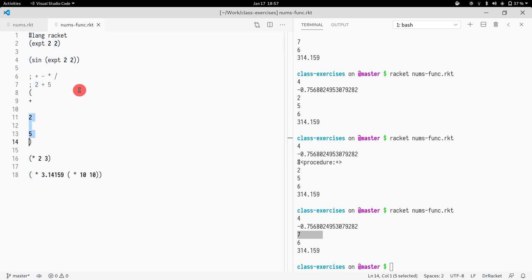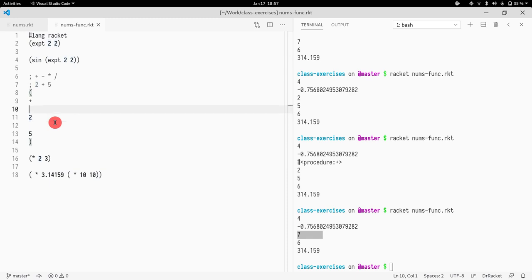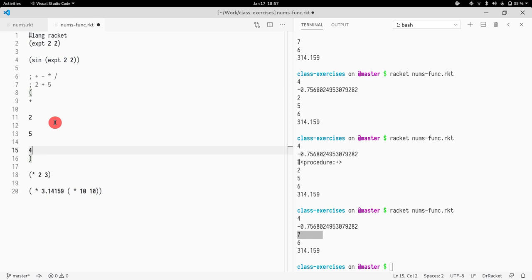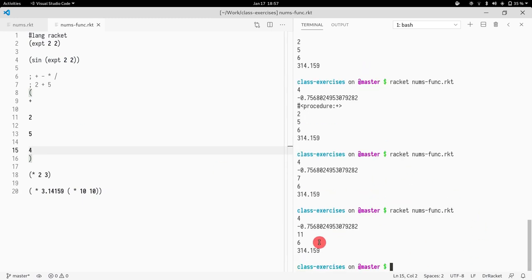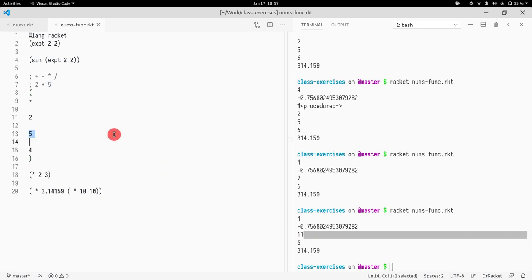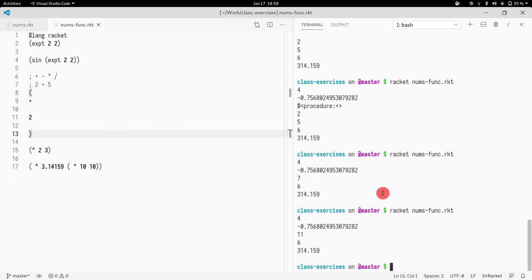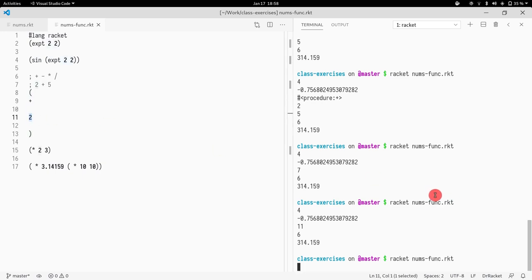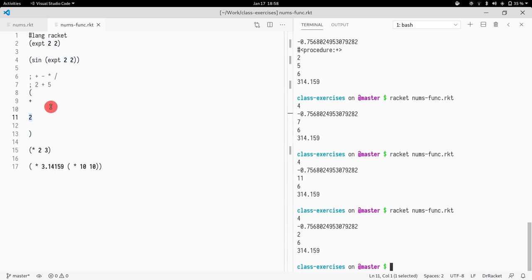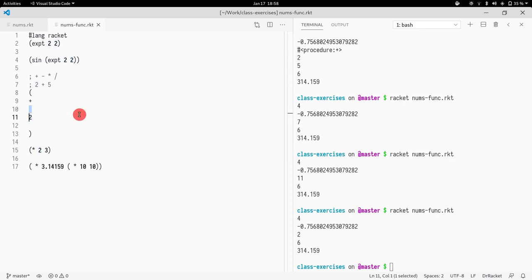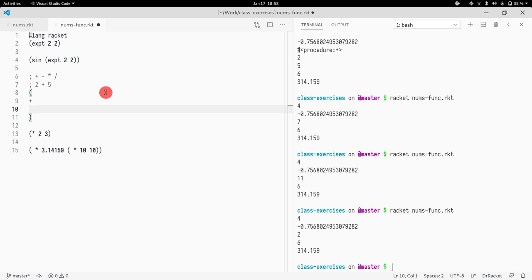And then first thing is the function. And then everything else that follows means the arguments. So in this case would mean function is addition. And then what are the arguments? It's two and five. And actually in Racket, you can add more. So you could do two plus five plus four. And as you can see here, it's 11. And you could even have just a single number.